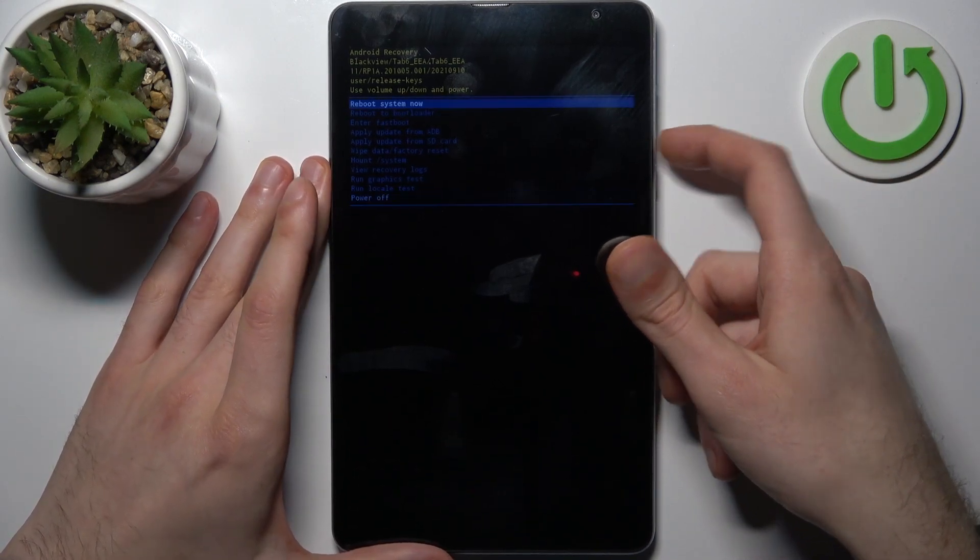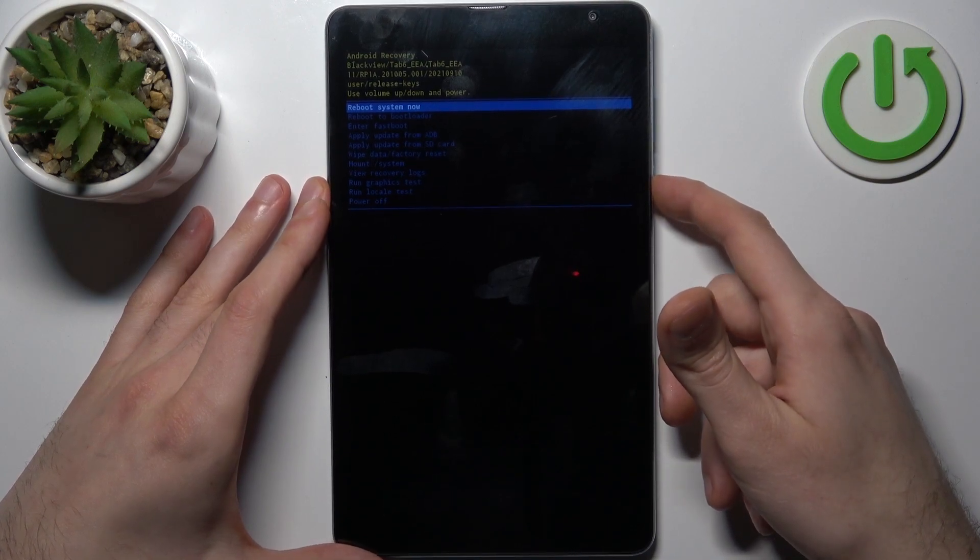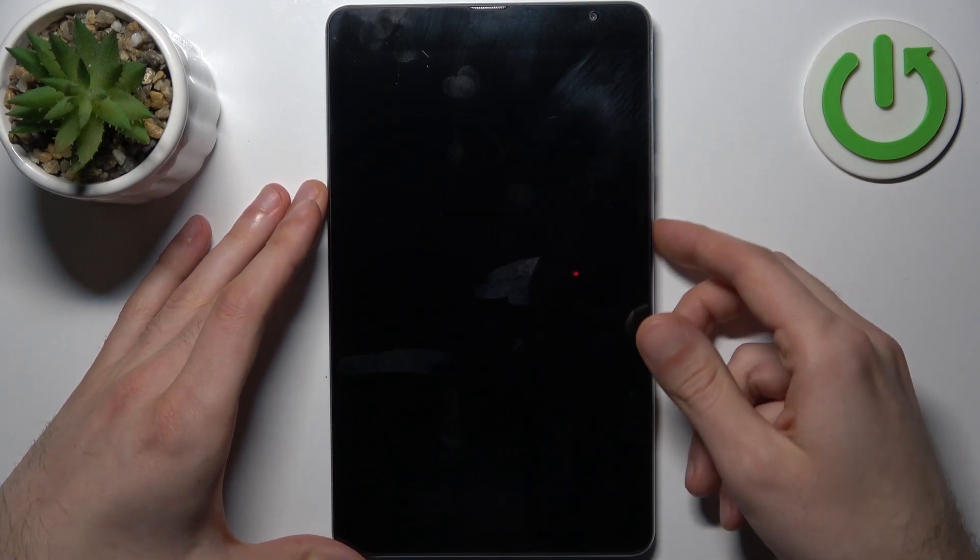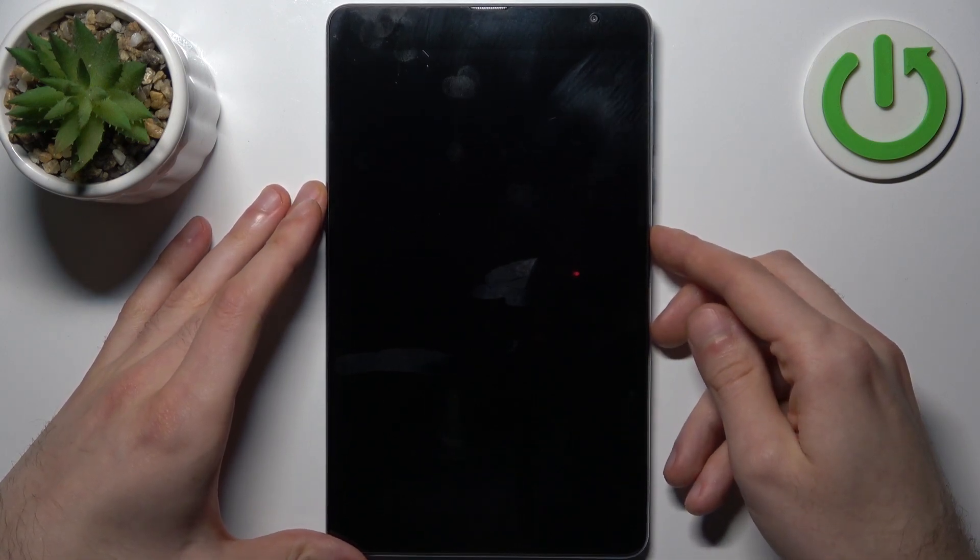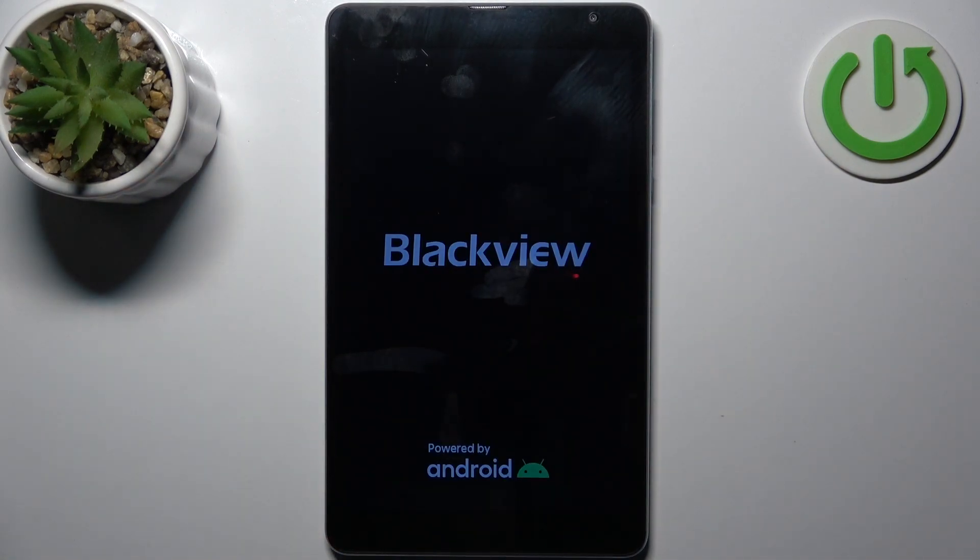So if you want to quit this mode, just select the first option reboot system now and device will be restarted just as usual.